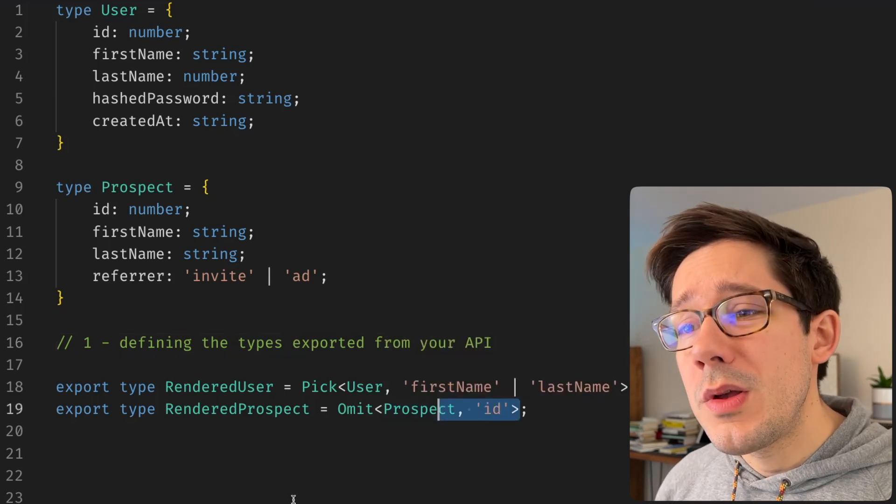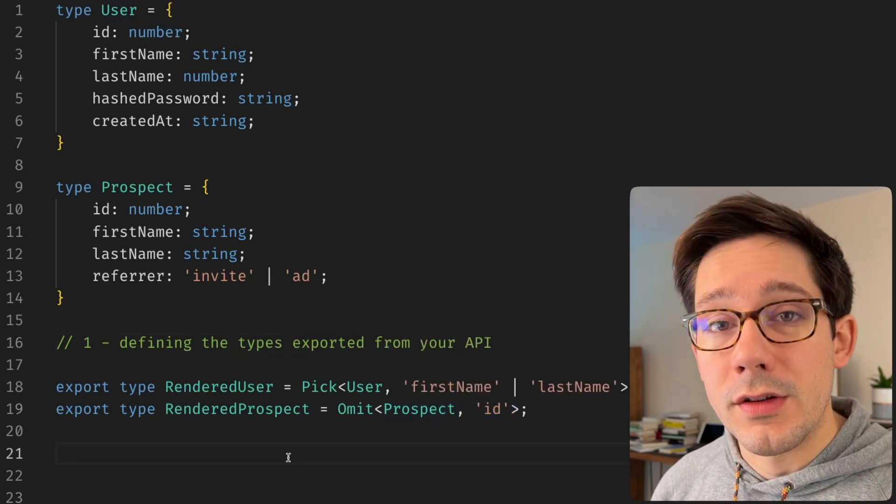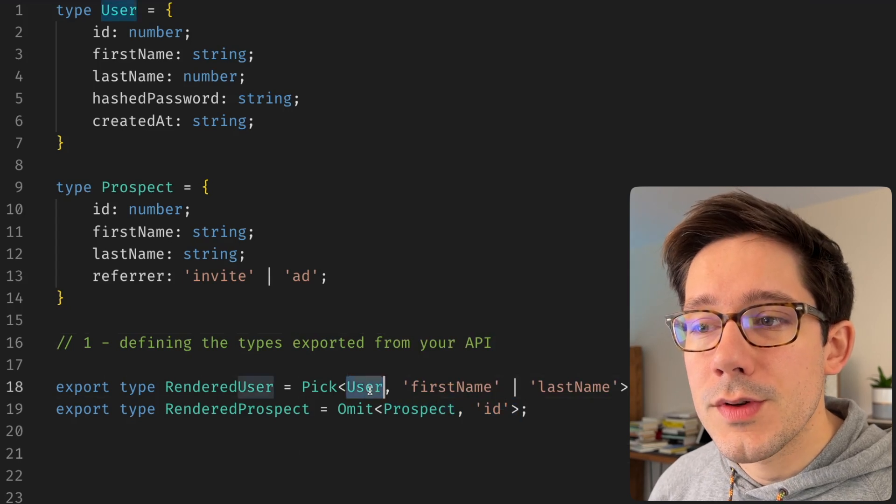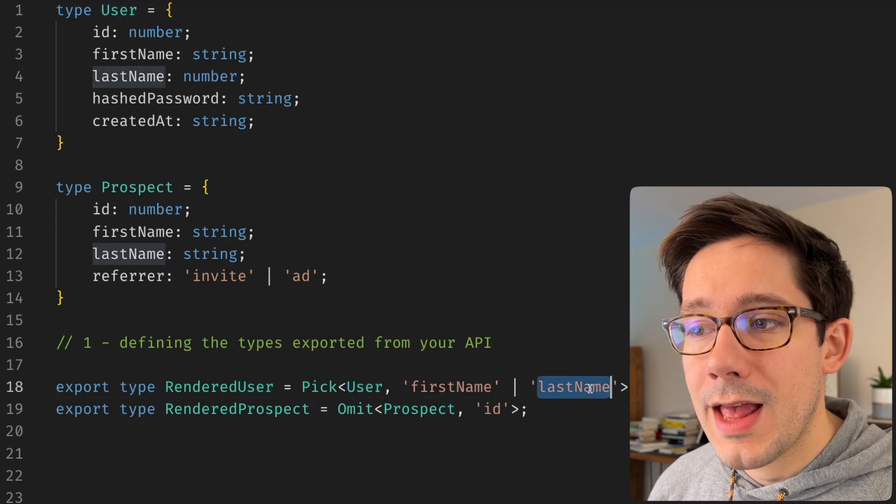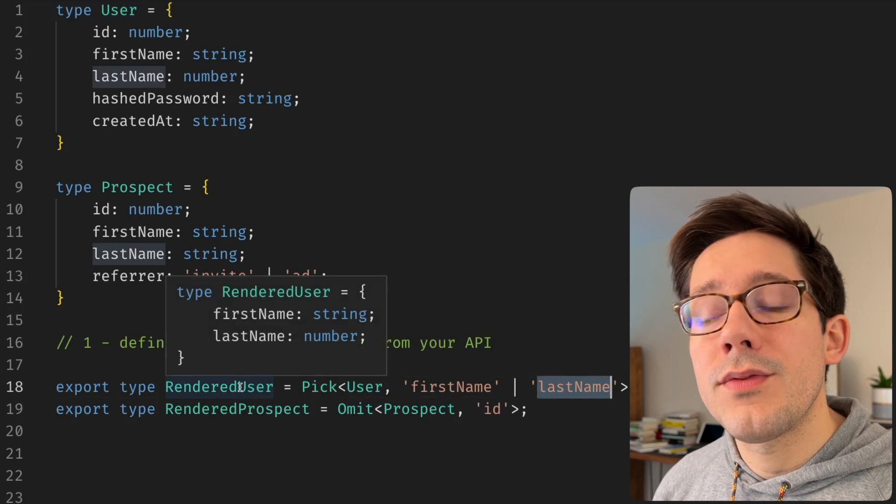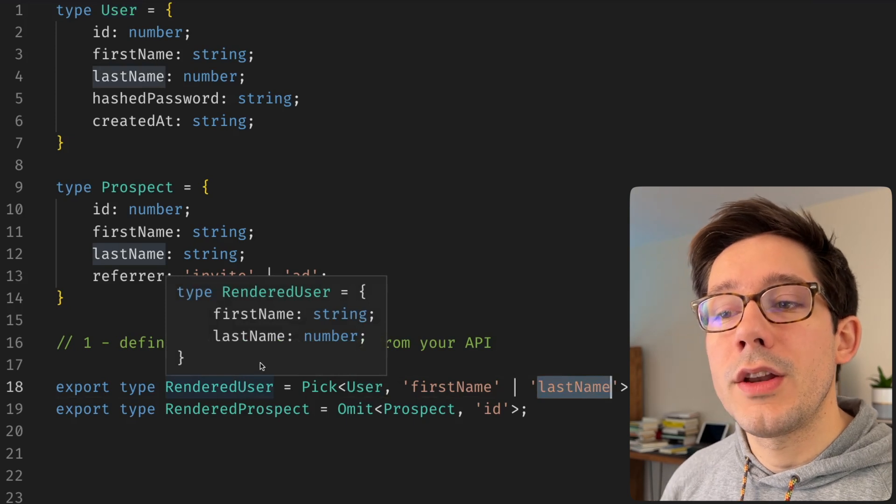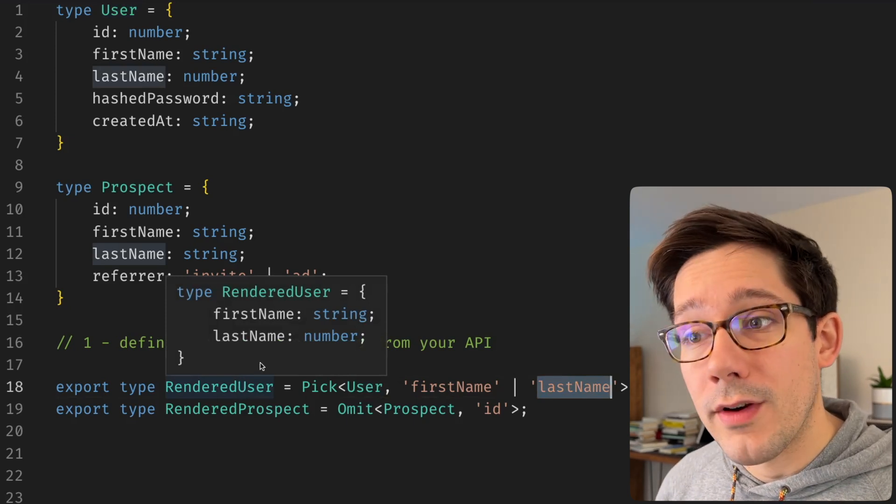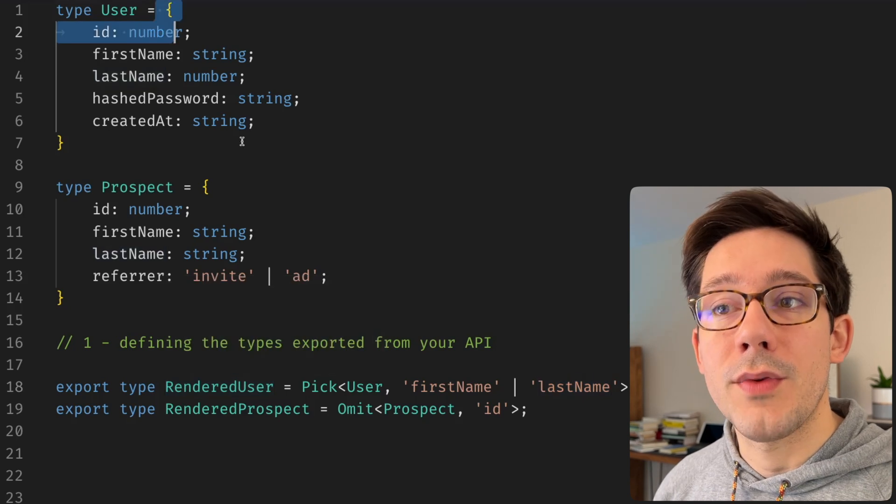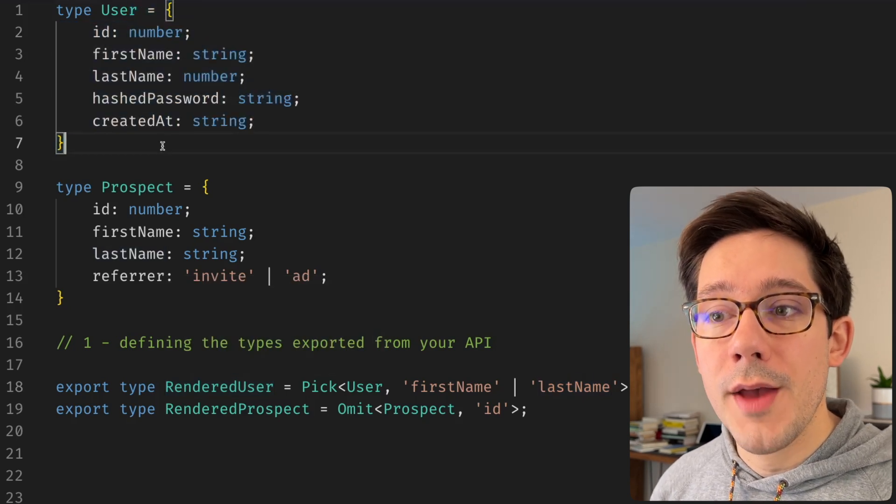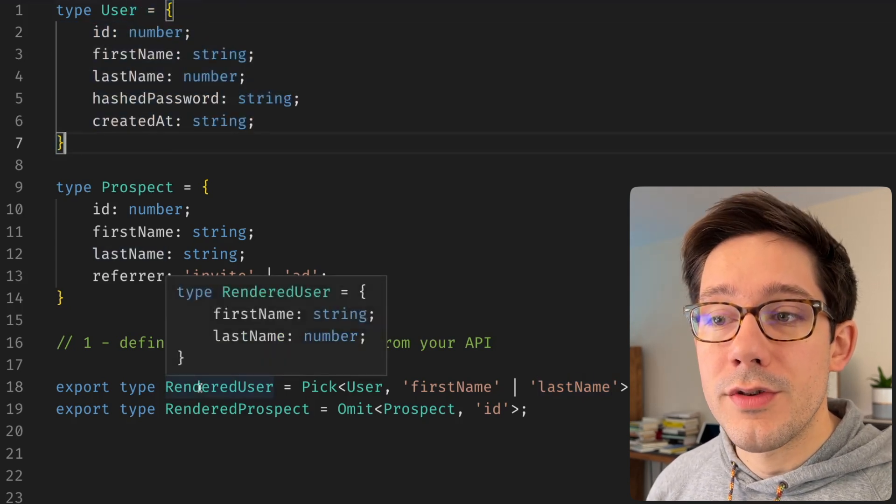Which one should you use really depends on your particular scenario. For example, with pick user here, if I'm selecting first name and last name, this is a really safe way to do this because I know my rendered user type will only ever have first name and last name. If we add additional fields to user over time, they're never going to appear in rendered user.